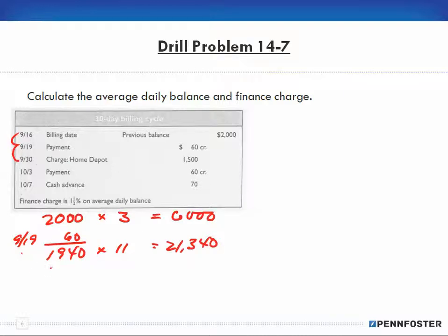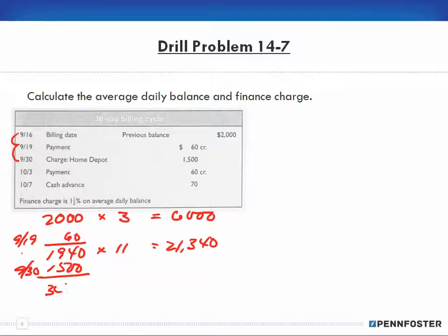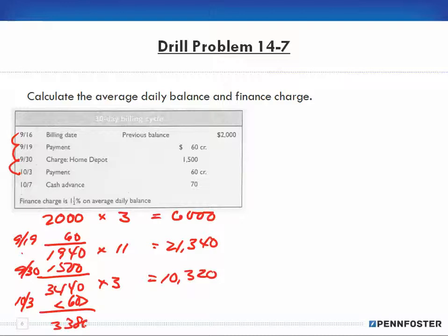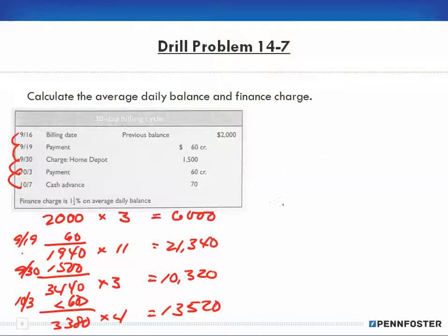Between September 19th and September 30th we have an additional charge of $1,500, so our new balance is $3,440. That's for three more days, which gives us $10,320. Then we have a $60 payment on October 3rd, bringing the balance down to $3,380. That $3,380 is for four days, coming out to $13,520.